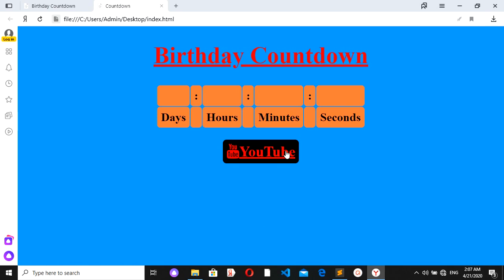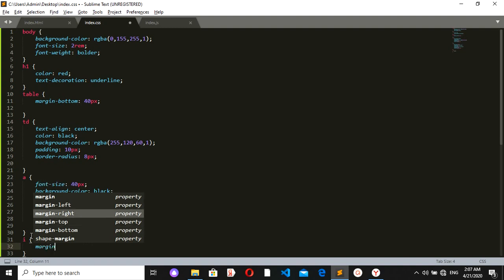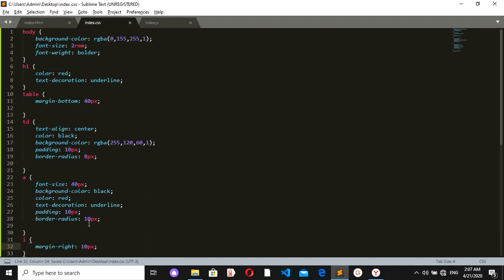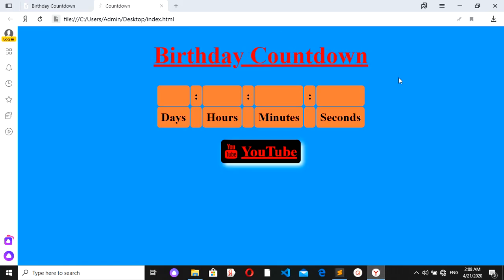I want some space between the icon and the text, so the 'i' element should have a margin-right of 10 pixels. I'll also give a box-shadow to the link: box-shadow of 7px 7px 13px white. Now everything in the CSS is ready.